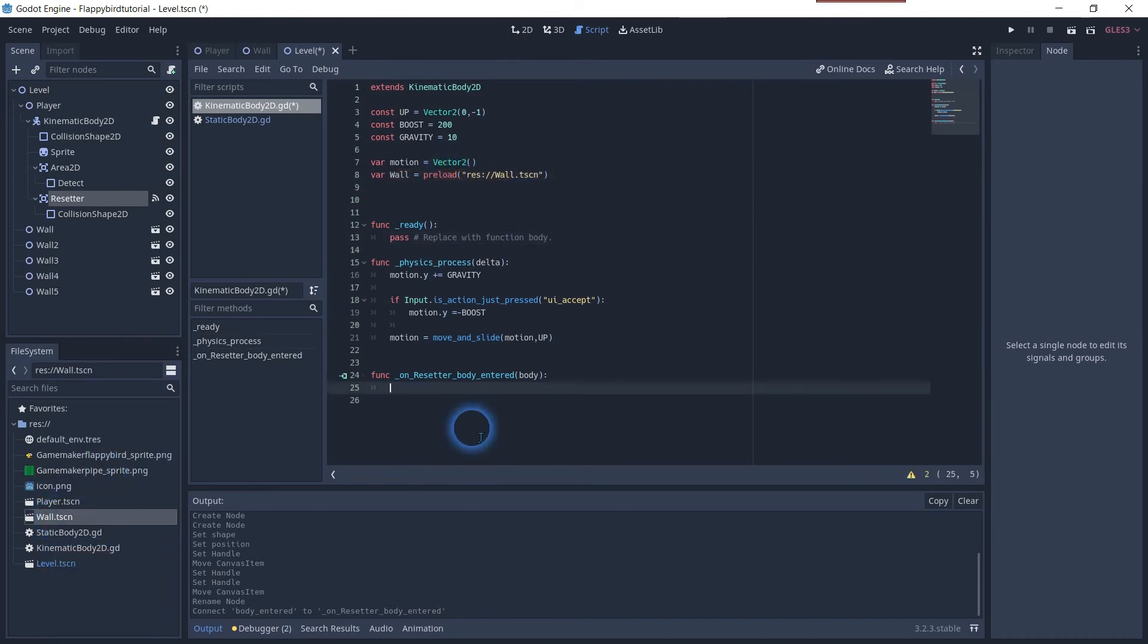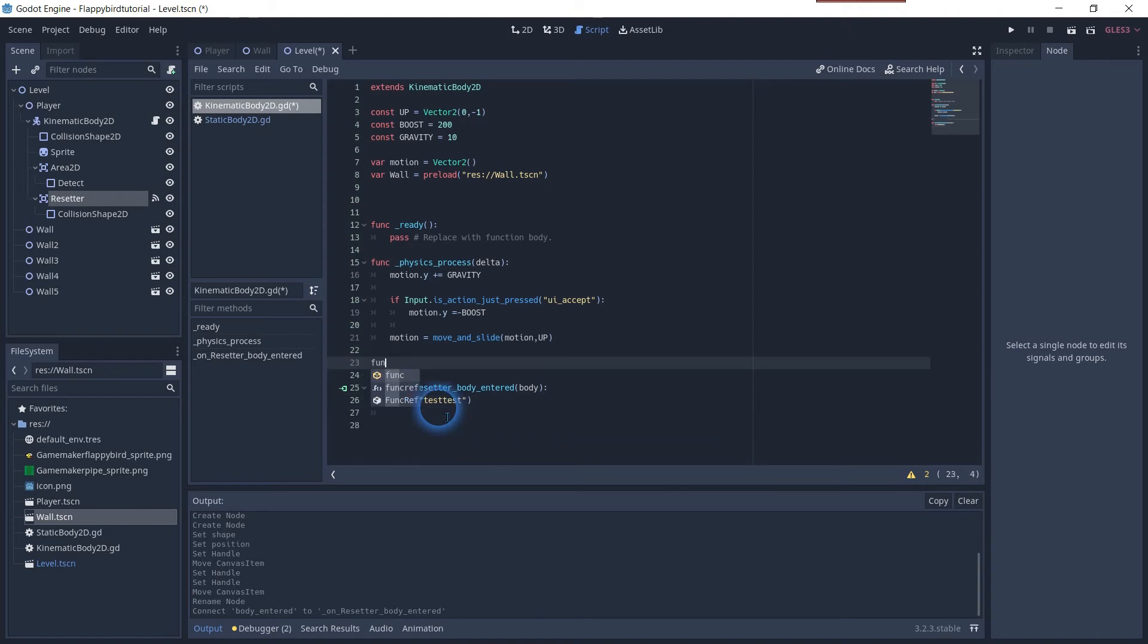To be able to check in the debug manager if the collision works we will add the print function called test test or whatever text to appear when the collision happens. Create a new function which we will call within the trigger.